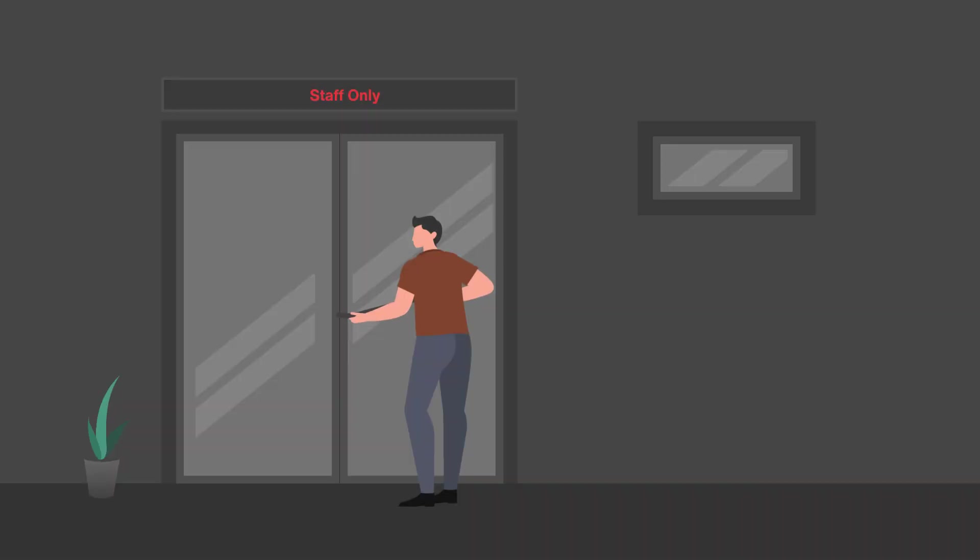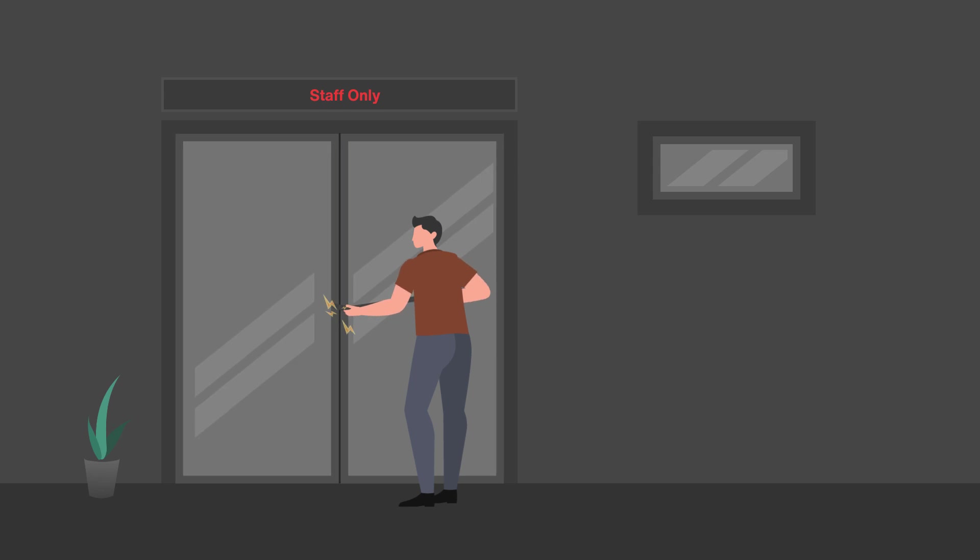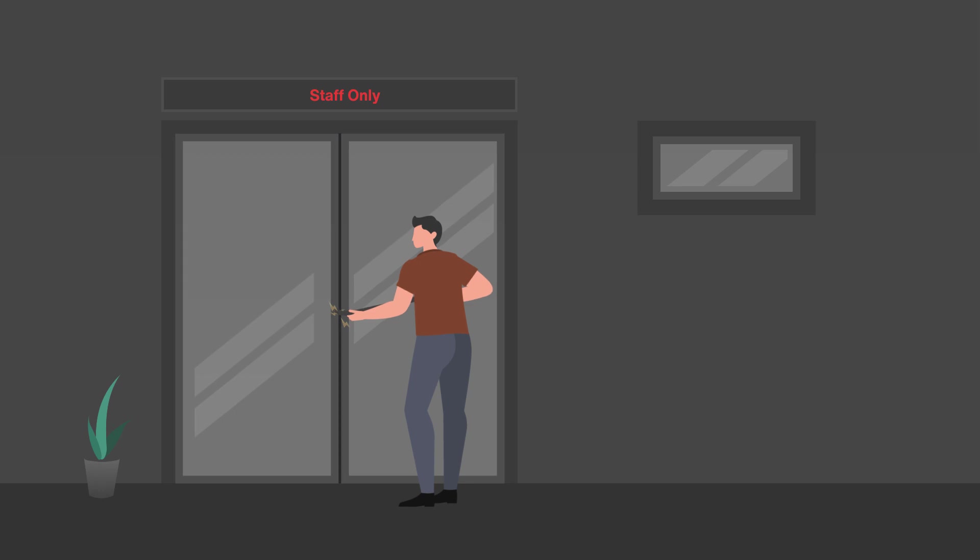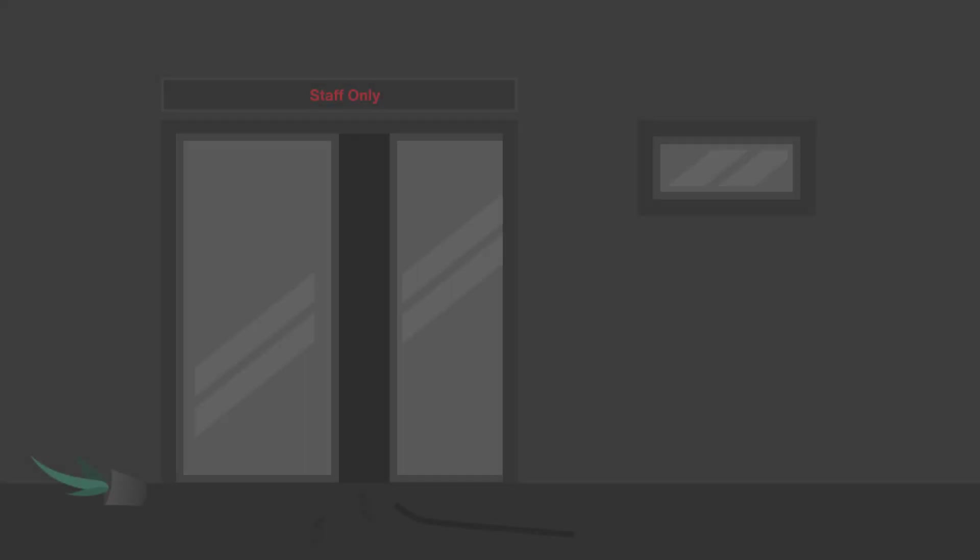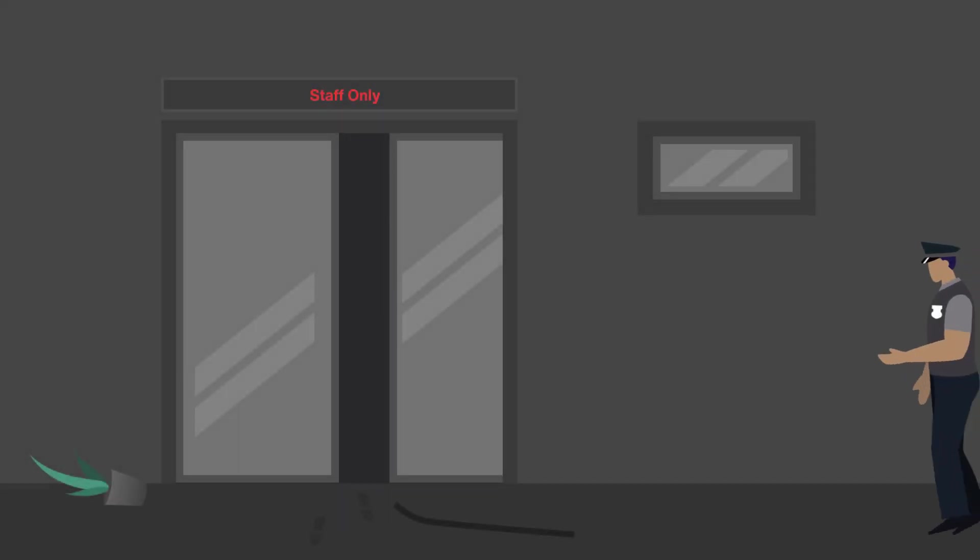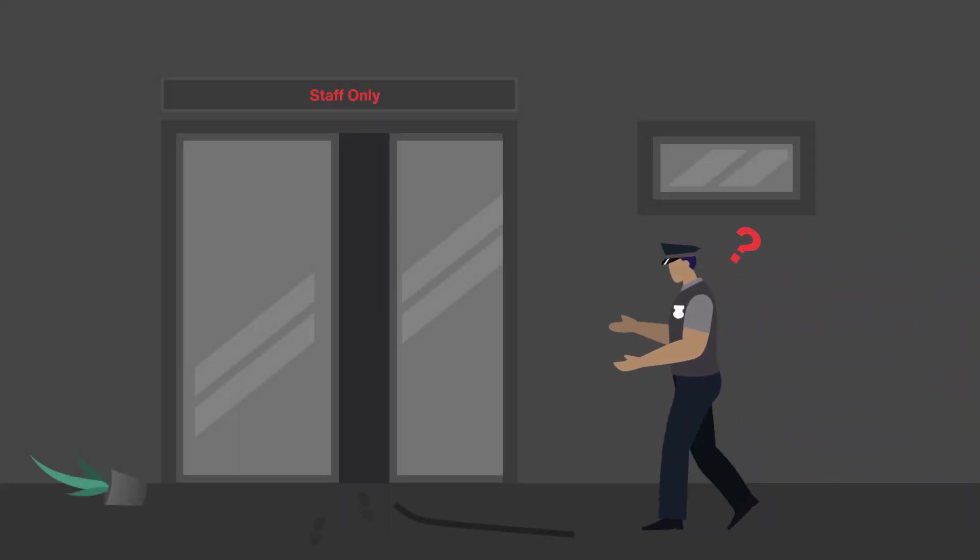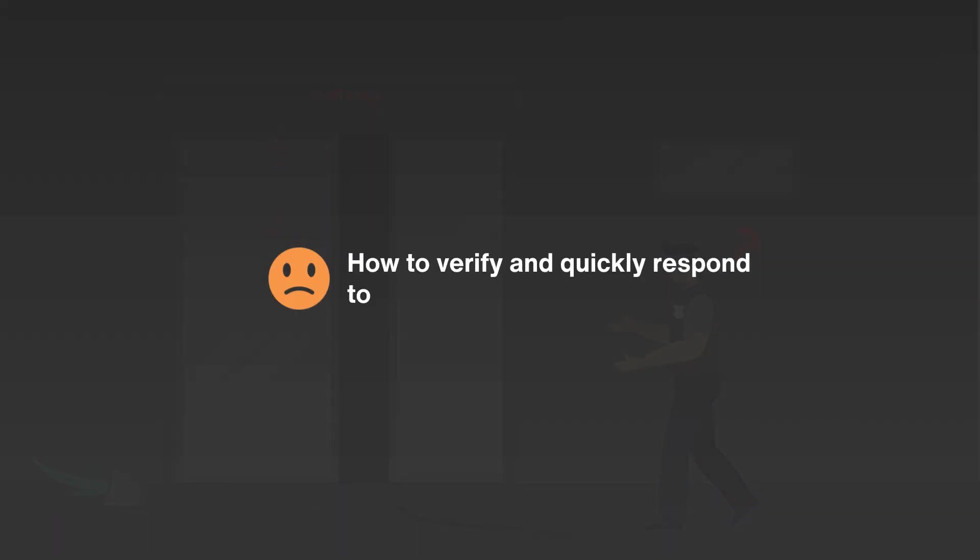The security manager at the building is Mr. Jay. He always worries about the security around the building, especially in restricted areas such as the IT room. What if someone tries to break in? What if the security guard cannot find the person immediately? Jay knows it would be really hard to prevent property loss and track intruders afterward. How can we help him to verify and quickly respond to intrusions?